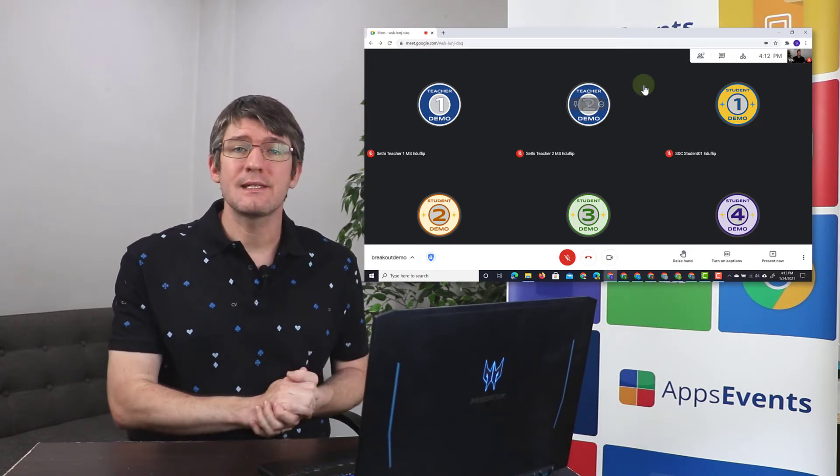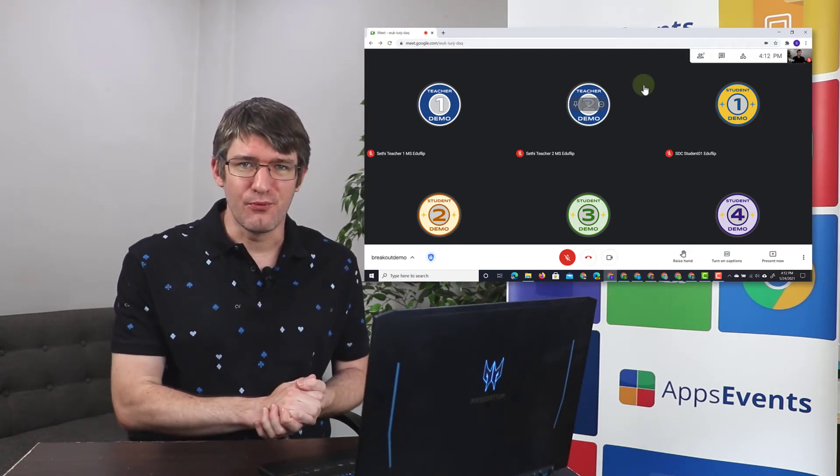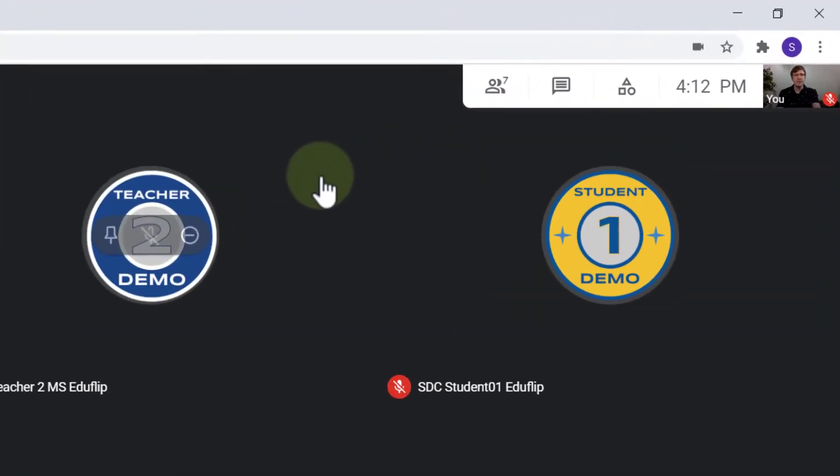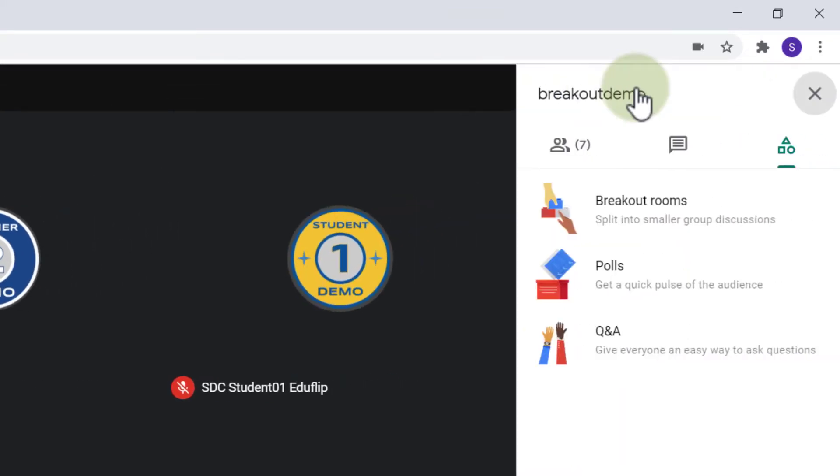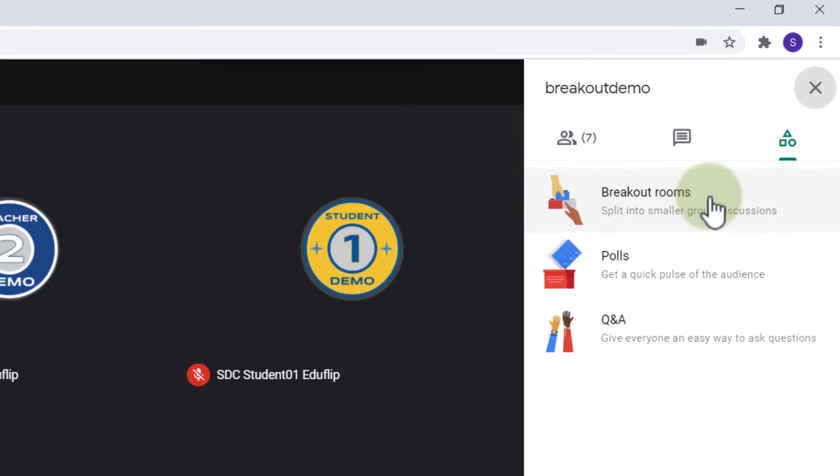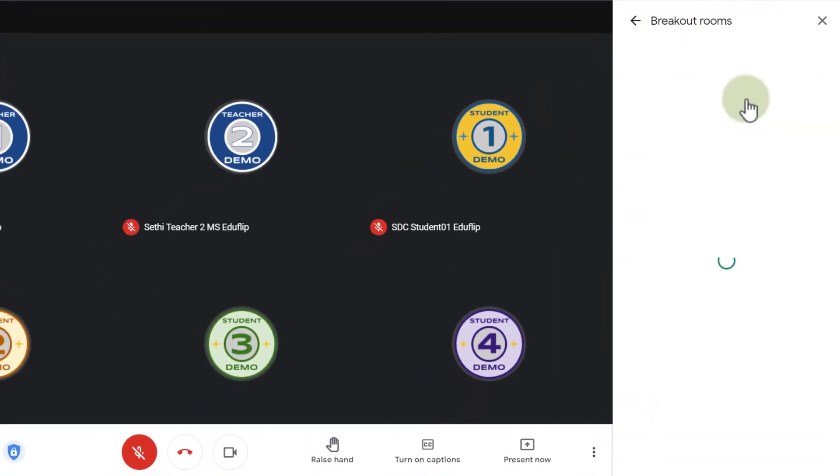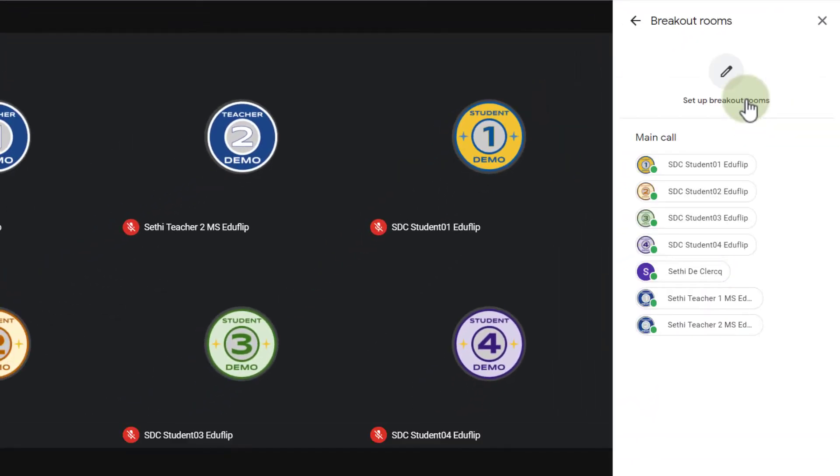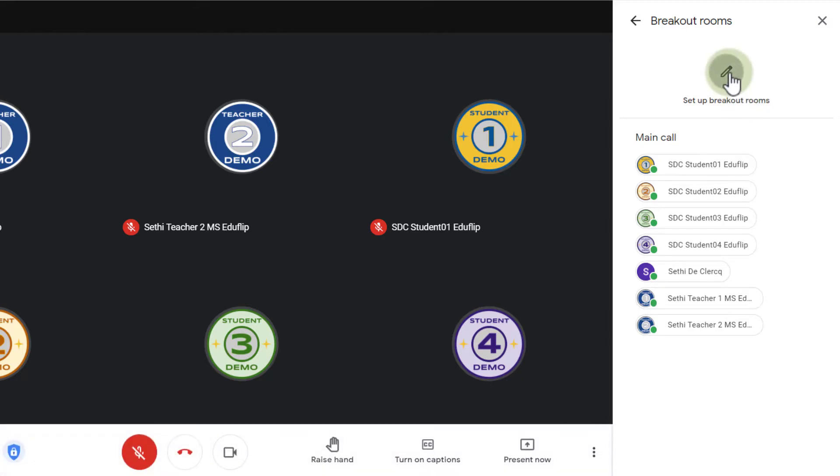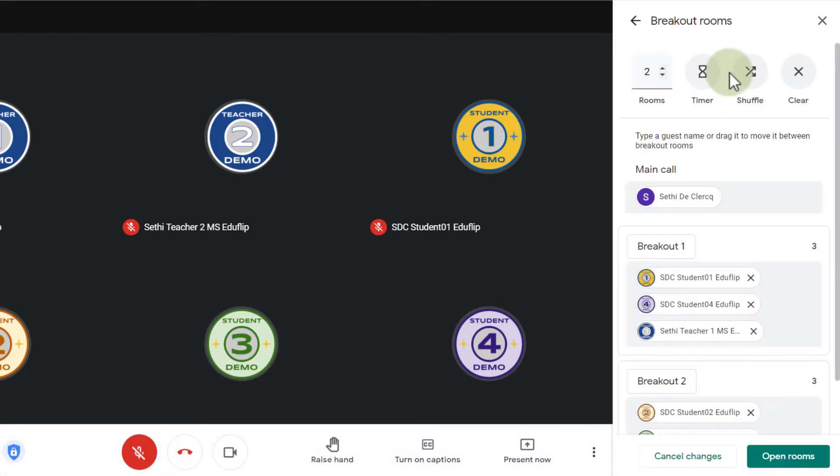Now let's set up our breakout rooms. Now in the top corner you will see there's an additional icon and this gives us a number of activities. We are going to select the breakout rooms. So let's go ahead and click on breakout rooms and now we need to manually set up our breakout rooms. So let's go ahead and do that. I'm going to set up my breakout rooms.